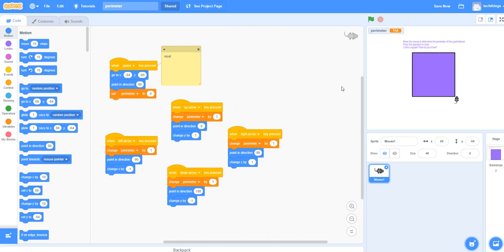You might want to challenge your students to make the mouse go more quickly. They can also adjust the code and the backdrop to use different shapes as well.